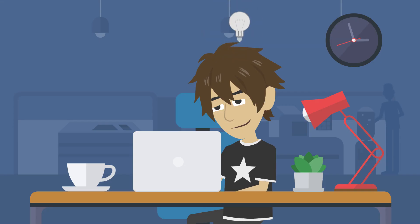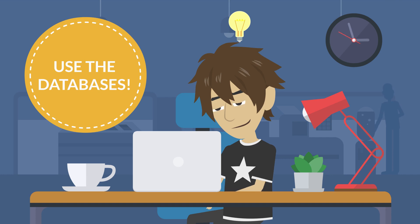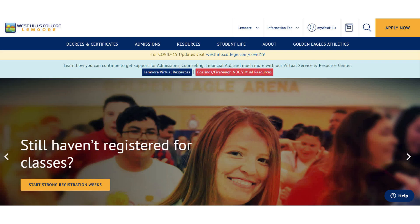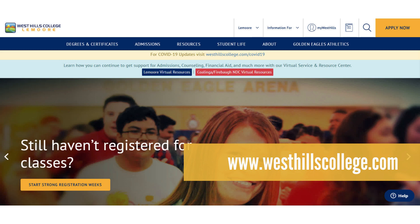How does Jimmy find these articles? He uses the databases. Using the databases will take out the guesswork of determining whether an article has been through the peer-review process. Students can access the databases through the West Hills College portal at www.westhillscollege.com.